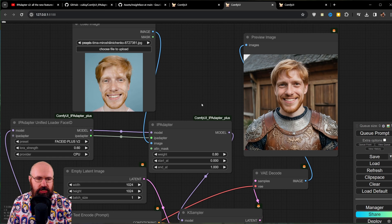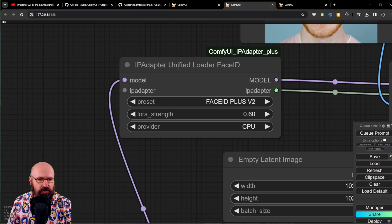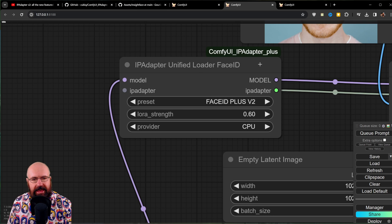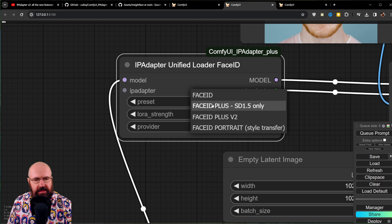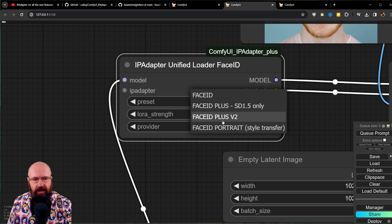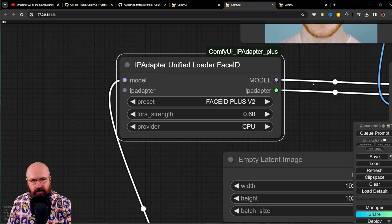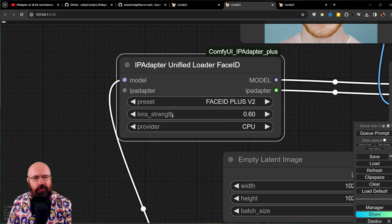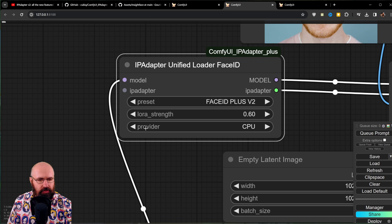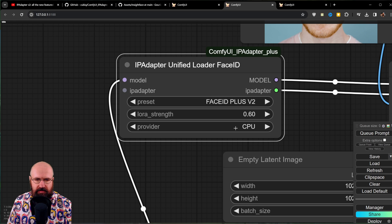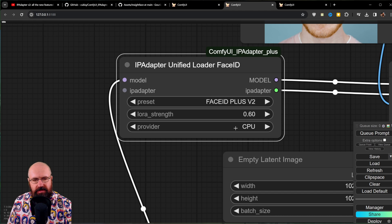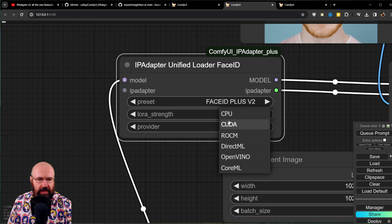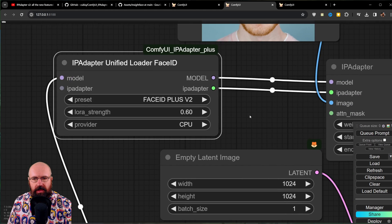It is basically just as simple. The only difference here is that you need the IP adapter unified loader for Face ID. You select down here one of the options you want to use. Here you can see that one of these options is only for SD 1.5. The other options work also with SD XL. Again, the model goes into this and comes out of that as well as the IP adapter. Here in this case, you also have a value for the LoRa strength. In this case, I set it to 0.6. And the provider in this case is CPU. Mateo says to keep the CPU setting because it otherwise loaded is into the VRAM. It might be a problem, but you can certainly also try to use the CUDA option or any other option in here to see how well it runs for you.